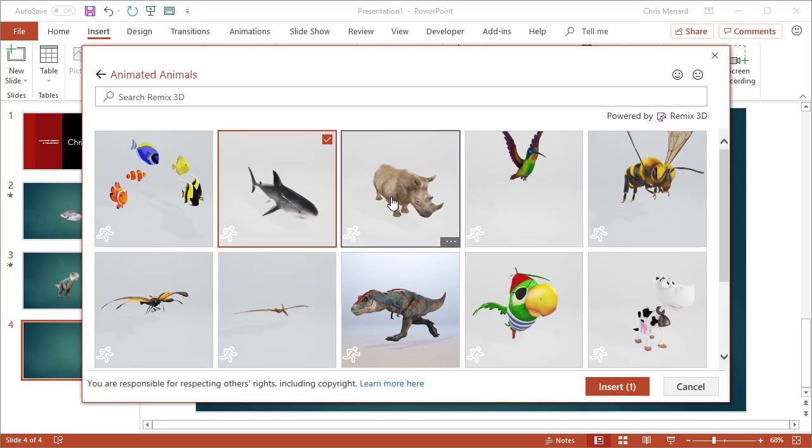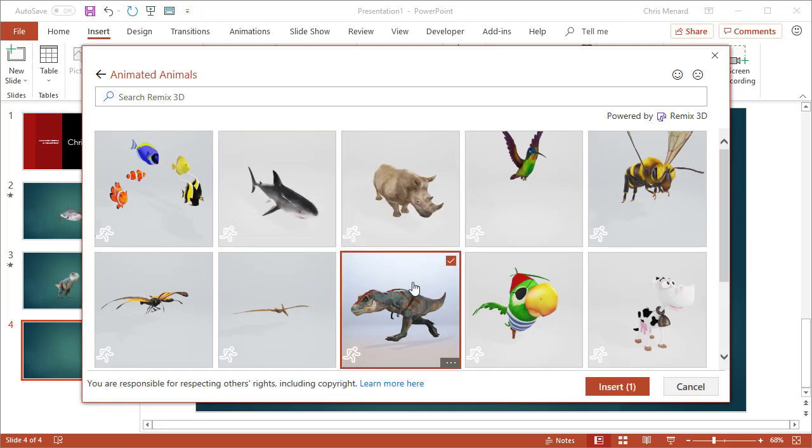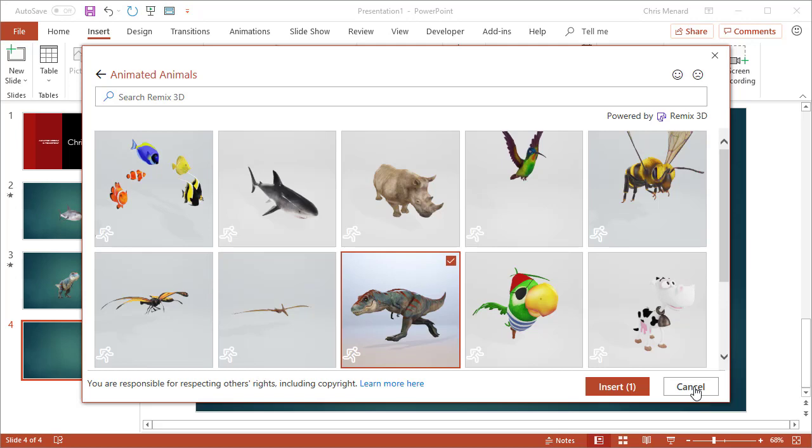You can select as many as you want. That is how I put in the T-Rex and I just simply clicked on Insert and it puts it on the slide by default. So I'm not going to insert it right now because it takes about 30 seconds to download. I'm going to just hit Cancel.